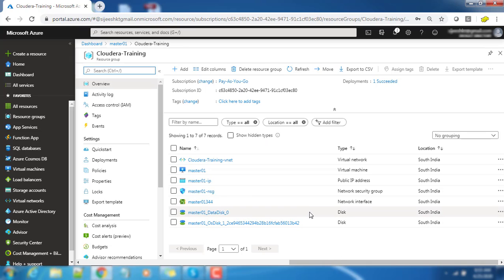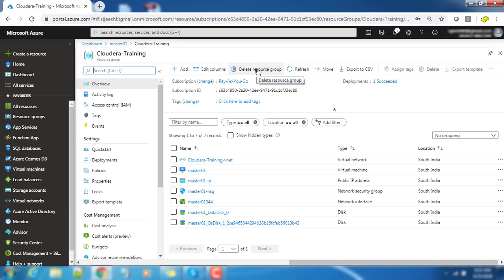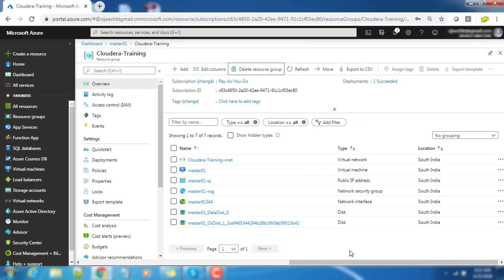If you go to the resource group you can see all the resources, whatever the dependent resources which is deployed as part of this deployment. Along with the virtual machine you can see the other resources. If you want to delete the entire resource group, all these things will be deleted, so you can do that also.